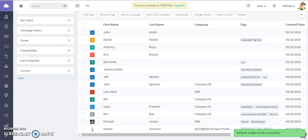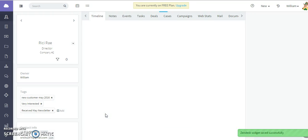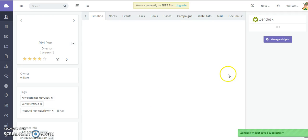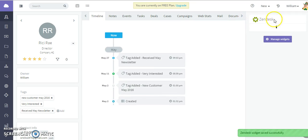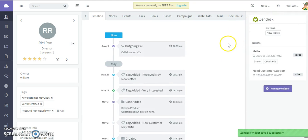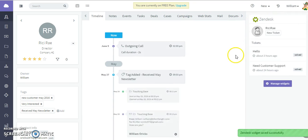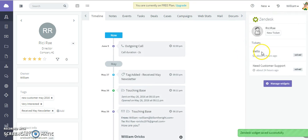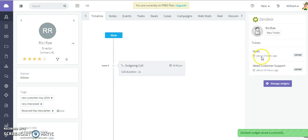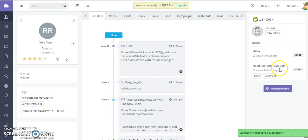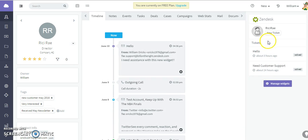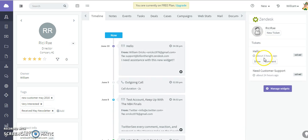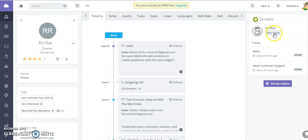As you can see, Zendesk is loading here on the right side. We can see old tickets that have been solved. You can open those and take a look at the information. You can also create a new ticket directly